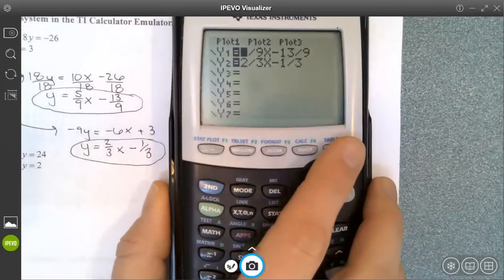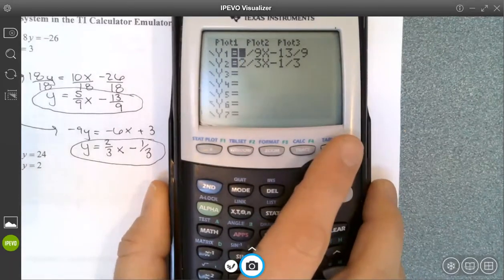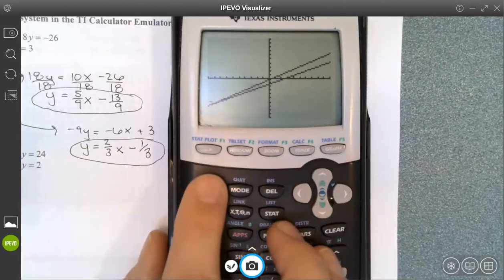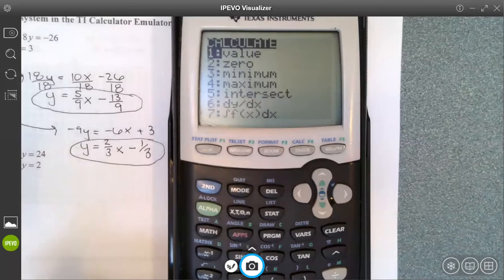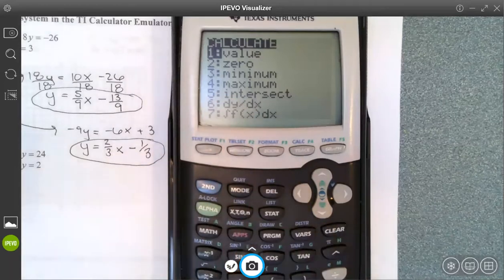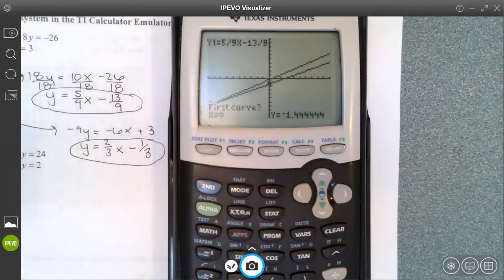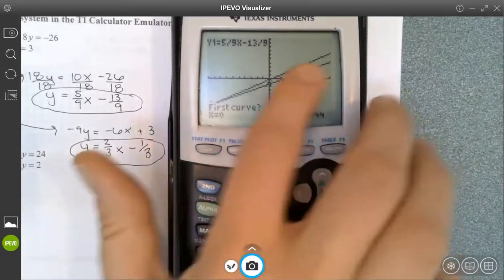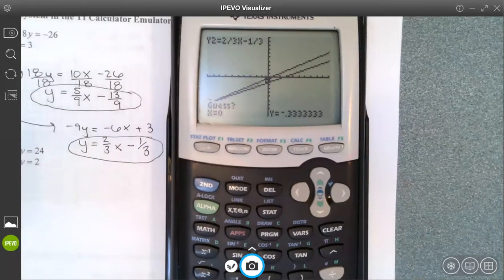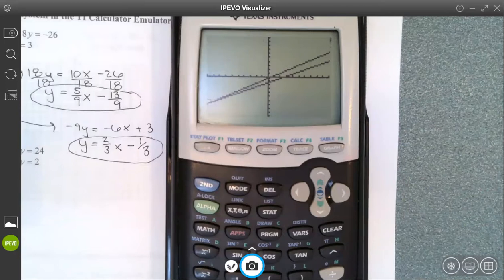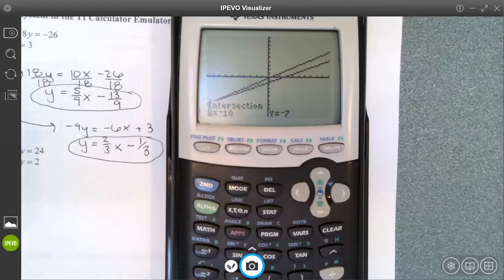Let me check my equations — I'm good to go. Now I hit second trace, which brings me to the CALC menu. Which option do I want? Option 5 — I want to know where it intersects. I hit 5, and then I have to go enter, enter, enter. It's asking me questions: is this your first line? I go yes and hit enter. Second line? I go yes and hit enter. Then it asks you to guess the intersection point and you say yes by hitting enter.